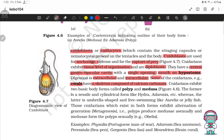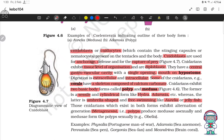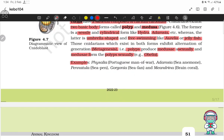Cnidarians exhibit two basic body forms: polyp and medusa. The polyp is a sessile and cylindrical form like Hydra and Adamsia, whereas the medusa is umbrella-shaped and free swimming like Aurelia or jellyfish. Those cnidarians which exhibit both forms show alternation of generation called metagenesis — that is, polyps produce medusae asexually and medusae form polyps sexually. Example: Obelia. Other examples: Physalia, Adamsia, Pennatula, Gorgonia, Meandrina.